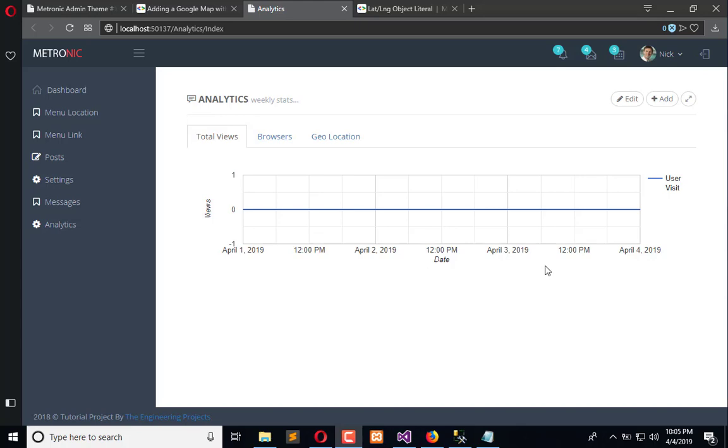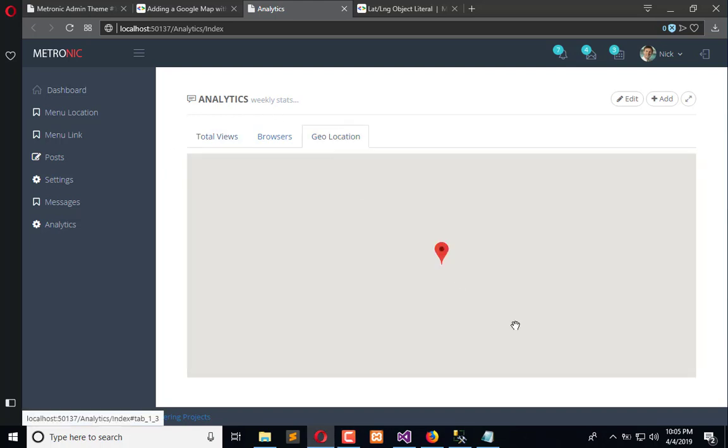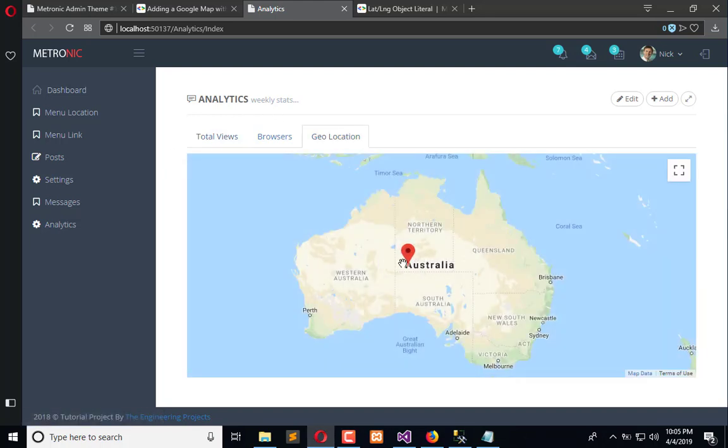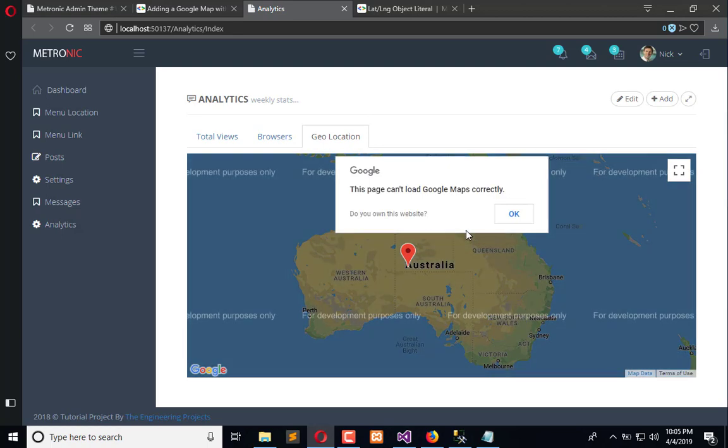Hello everyone, welcome to The Engineering Projects YouTube channel. In the previous video we extracted location strings from the database to render them into the Google Map. Here we have the Google Map, you can see here we have...